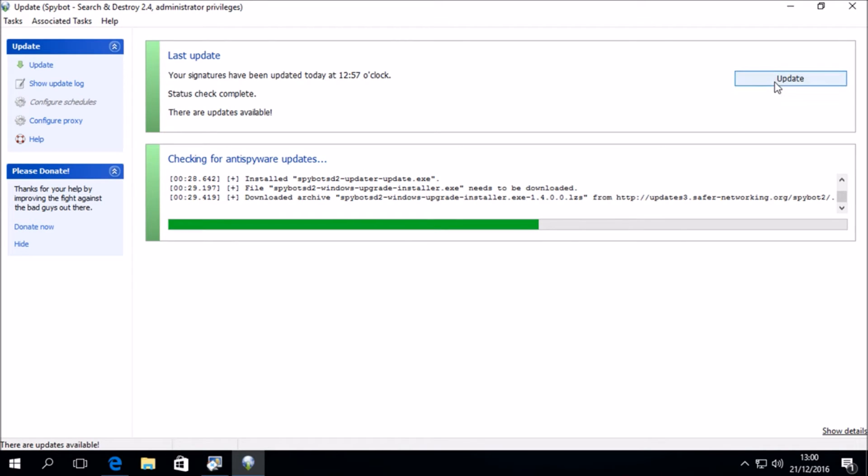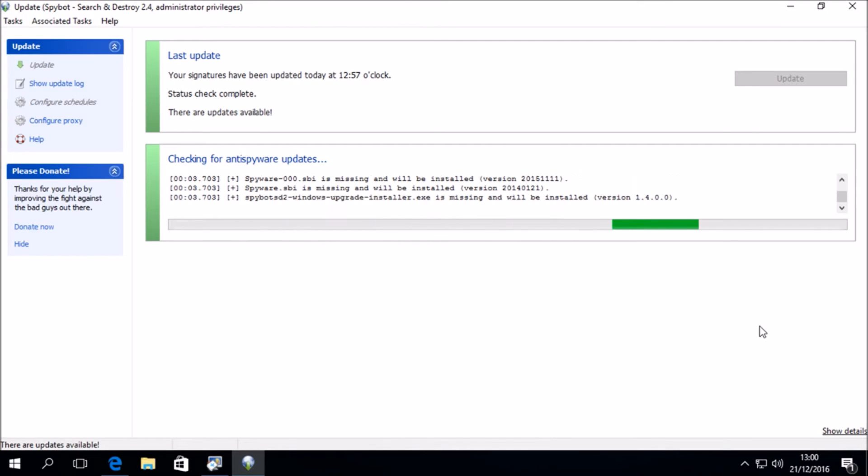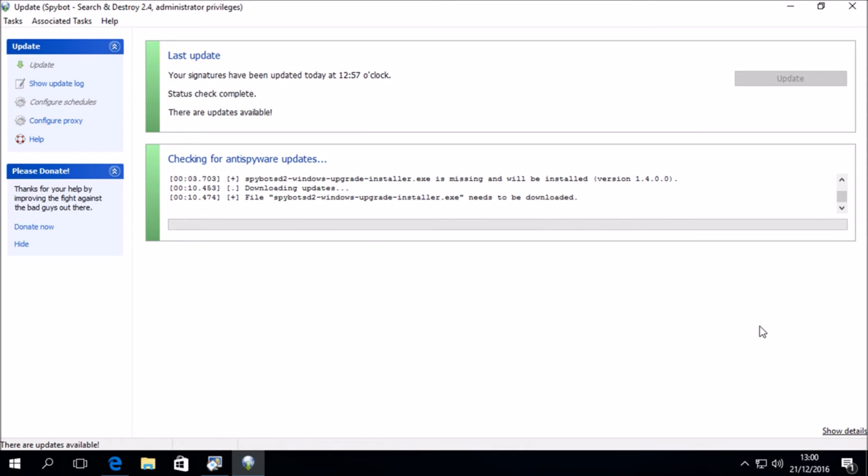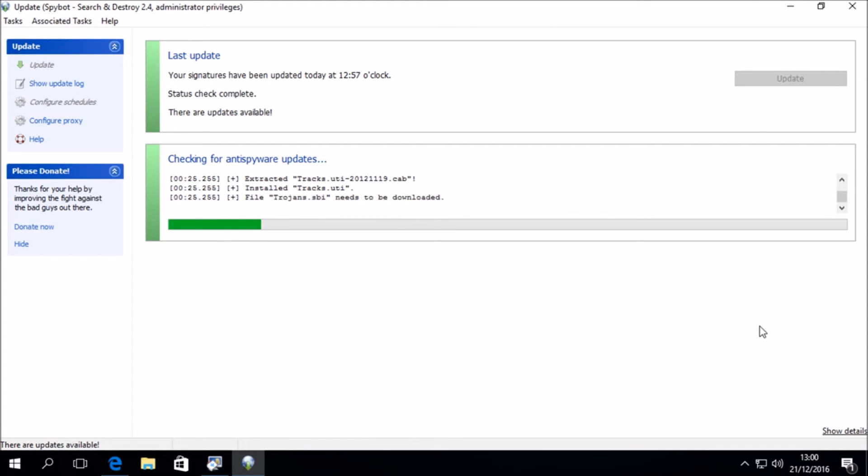And if we then click on the update button again, the updater should successfully download and install the file, and the update should progress as expected. As we can see, the file has been successfully downloaded, and the updater continues to download and install any other required files.